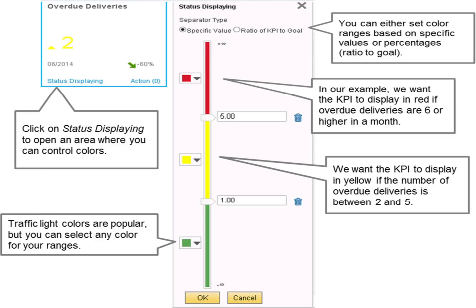You can choose which colors you wish to use for the display and set ranges for when the colors are used.